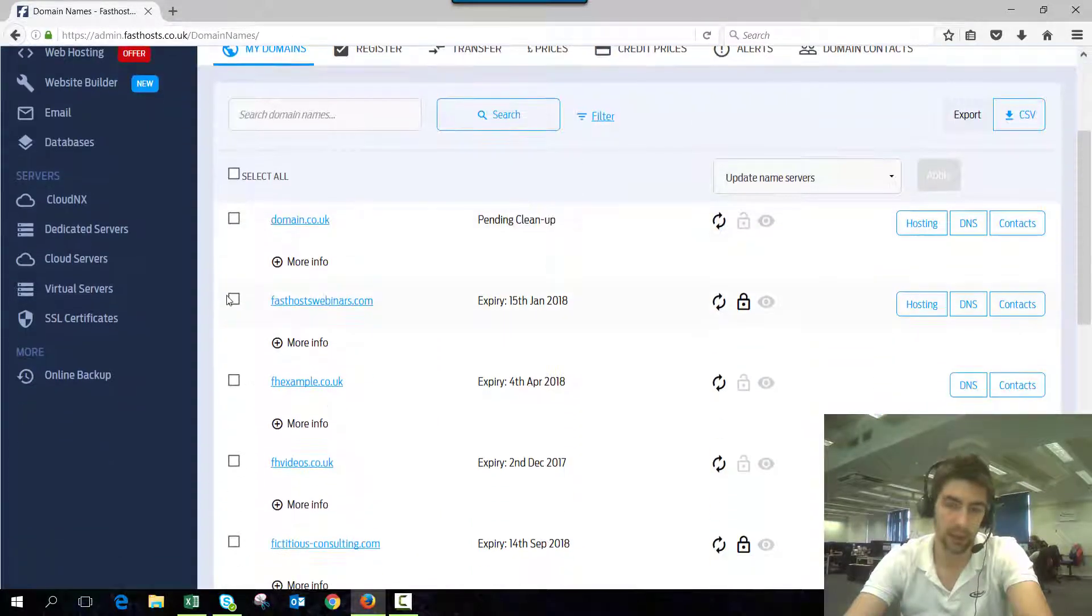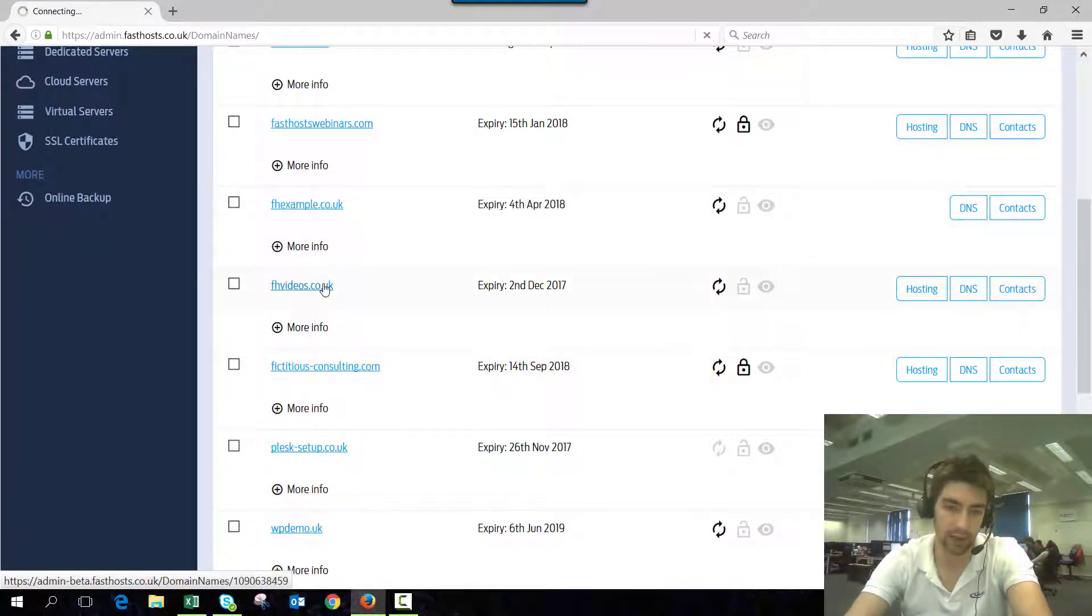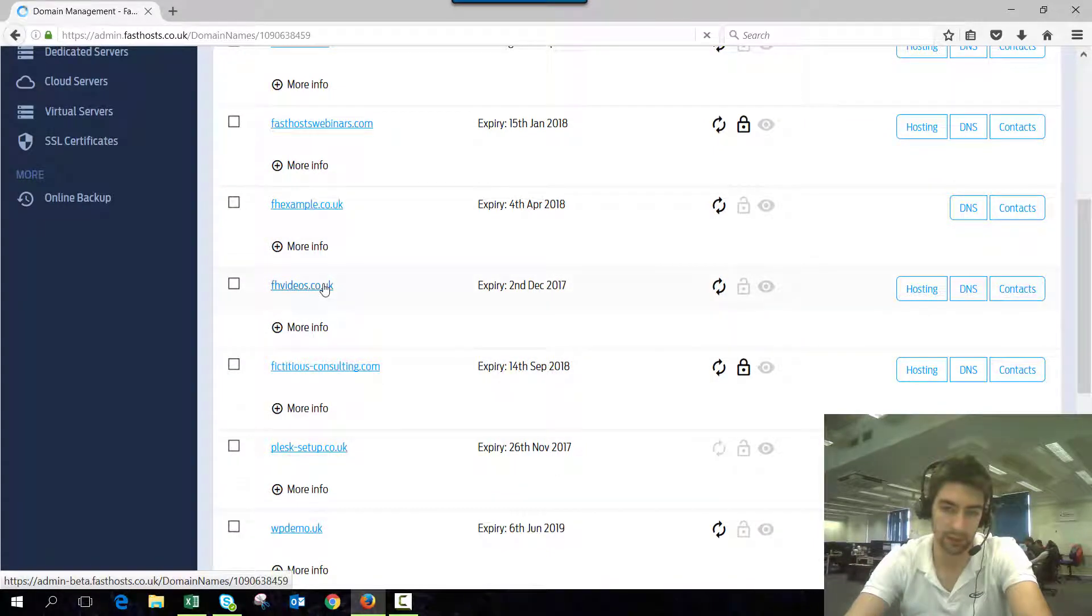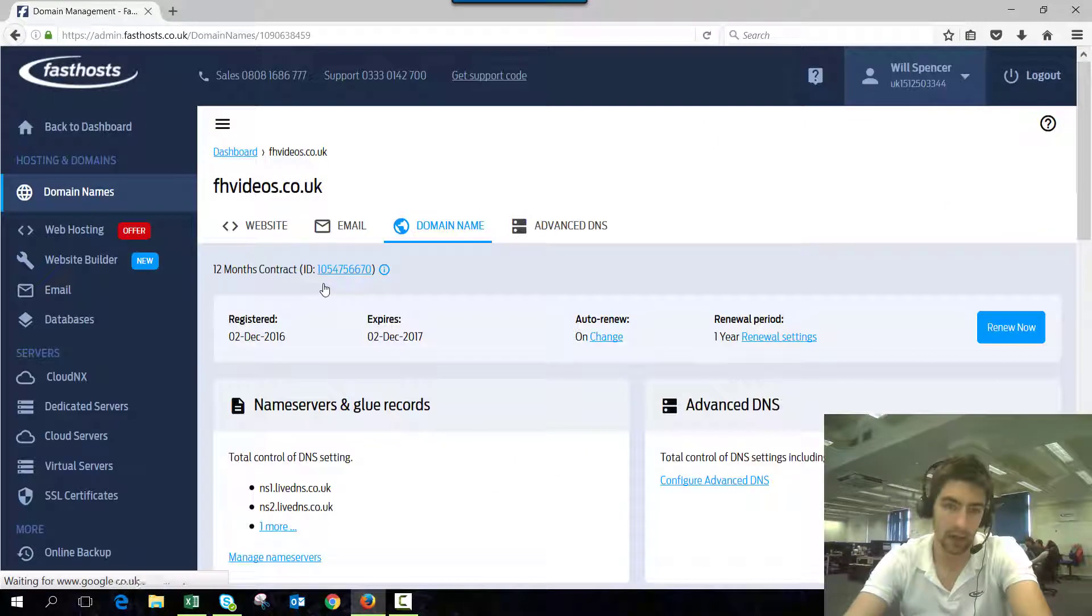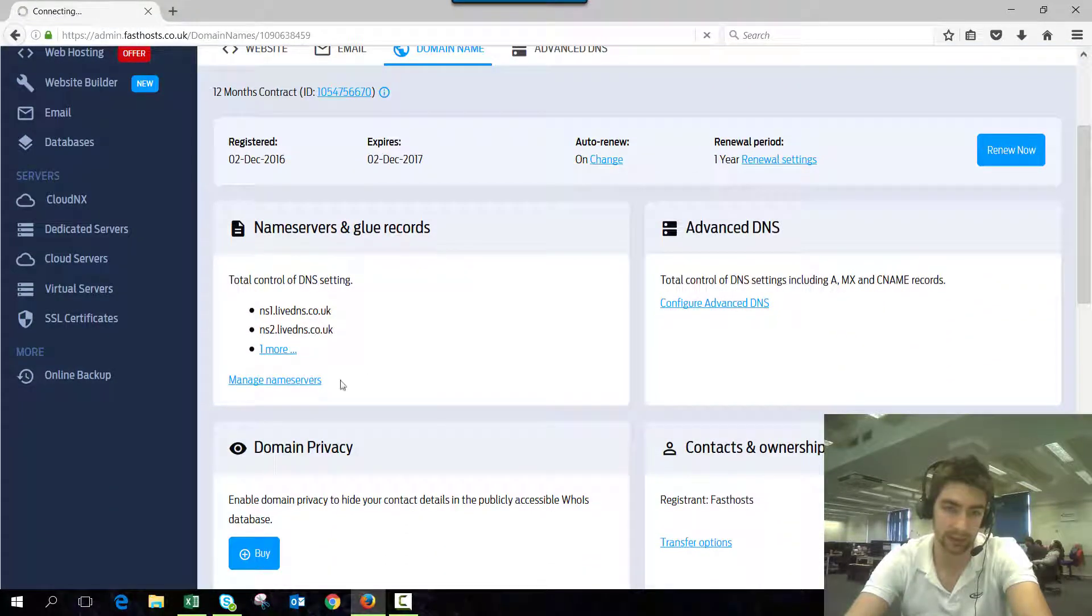So now I'm going to add the glue records for a domain called FHvideos.co.uk. Go into that one, and then it's under the Name Servers and Glue Records section. Click on Manage Name Servers.